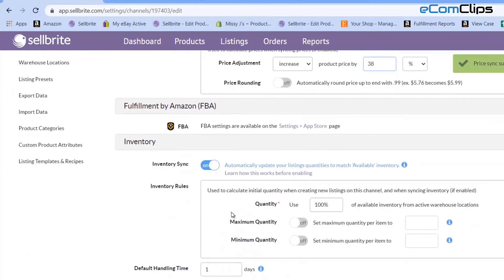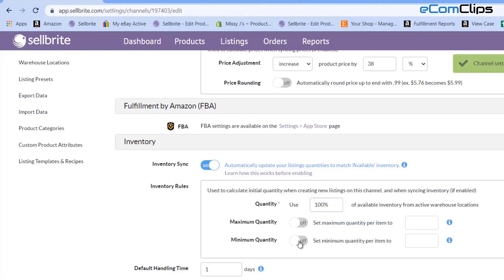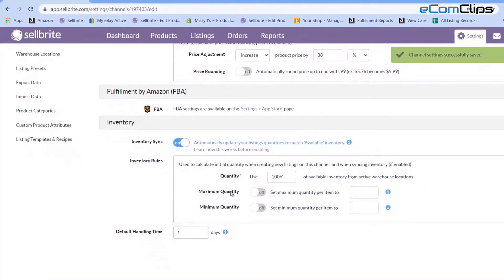Similarly for inventory, we can set the value that we want to get from the warehouse. We can also set a value that we don't want to pass. Even more, we can set the maximum and minimum value of the amount that we want to pass or not.